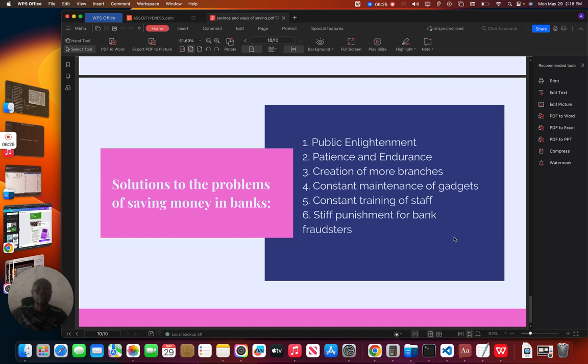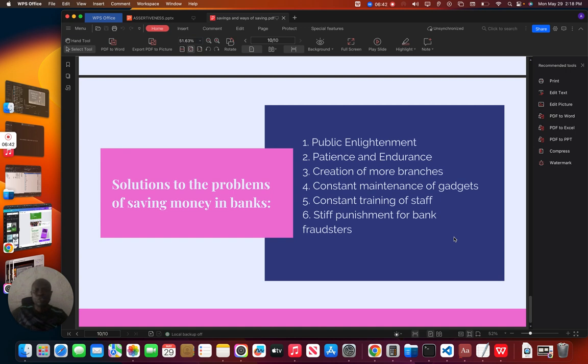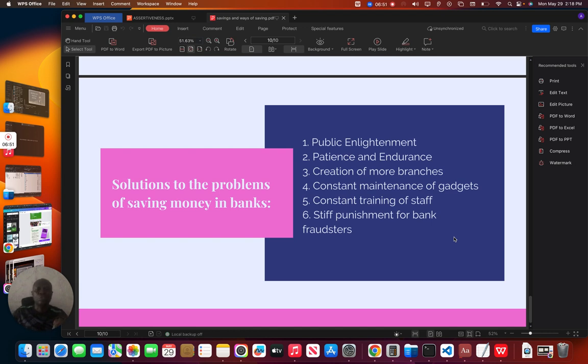Constant training of staff. There is need that staff should be trained timely. For example, three months, six months, they need to be trained. Steal punishment for bank fraudsters. Those fraudsters, they need to deal with them. When they deal with them, it will serve as a punishment and detriment for others not to involve themselves in any fraudulent activities.